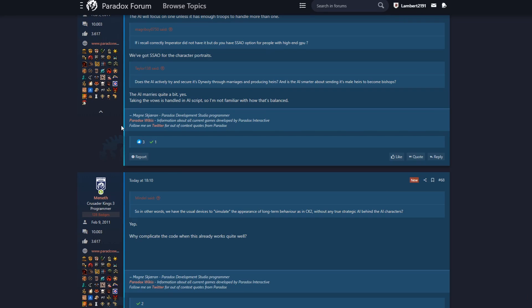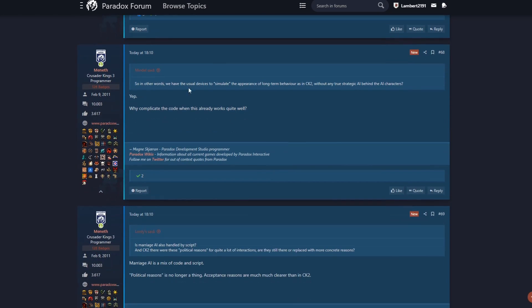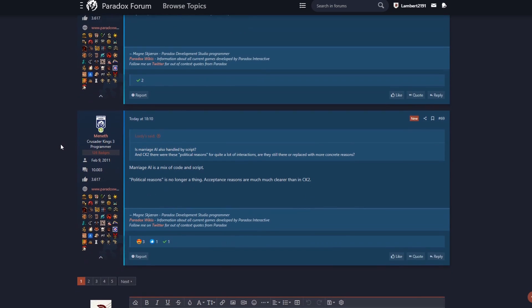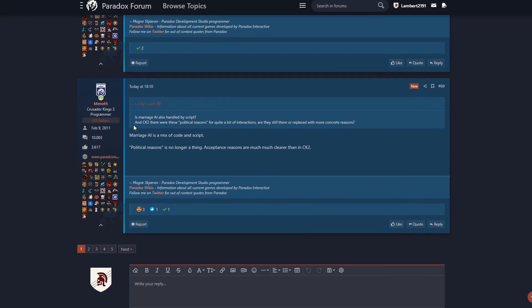Does the AI actively try and secure its dynasty through marriages and producing heirs? The AI marries quite a bit. Taking the vows is handled in AI scripts. I'm not familiar with how that's balanced. Hopefully we won't see as many AI sending their heirs off to become celibate. Is marriage AI also handled by the script? Marriage AI is a mix of code and script. In CK2 there are these political reasons for quite a lot of interactions. Political reasons is no longer a thing. Acceptance reasons are much clearer than in CK2.